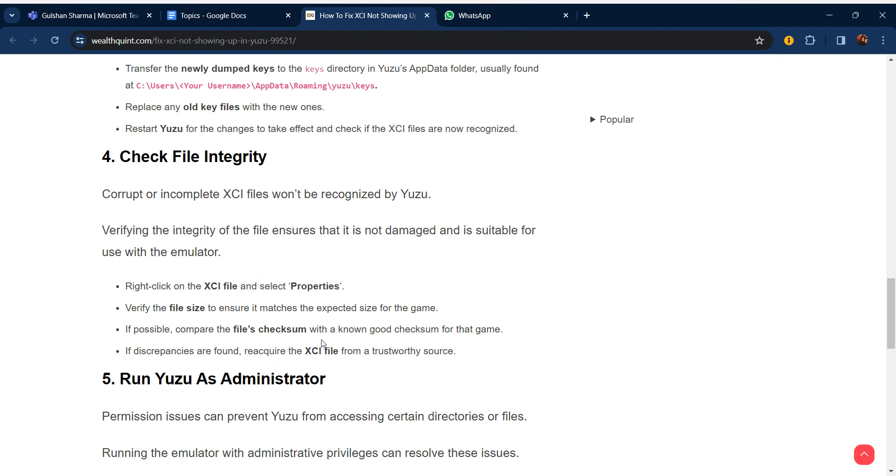Fourth step is check the file integrity. Corrupted or incomplete XCI files won't be recognized by Yuzu. Verifying the integrity of the files ensures that it is not damaged and is suitable for use with the emulator. Right-click on the XCI files and select Properties. Verify the file size to ensure it matches the expected size of the game.